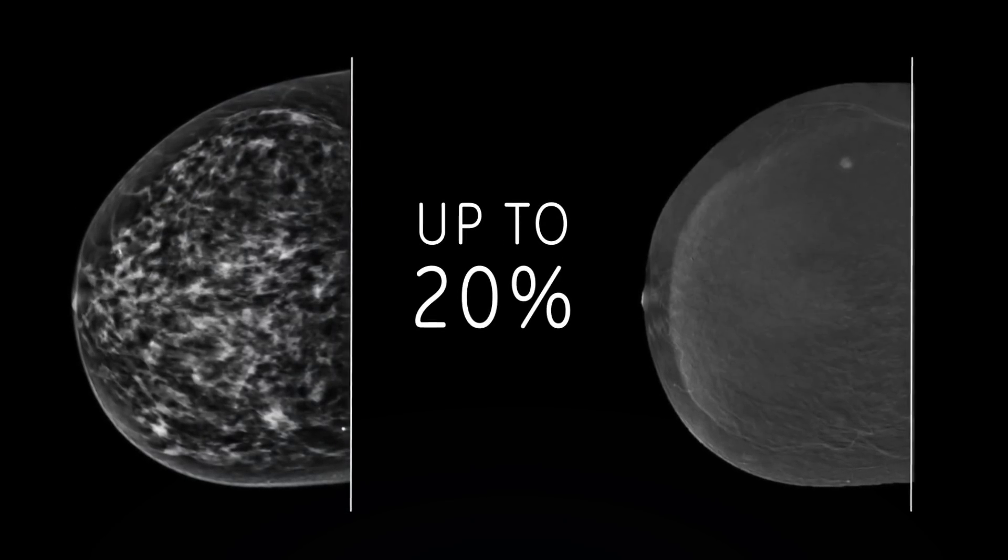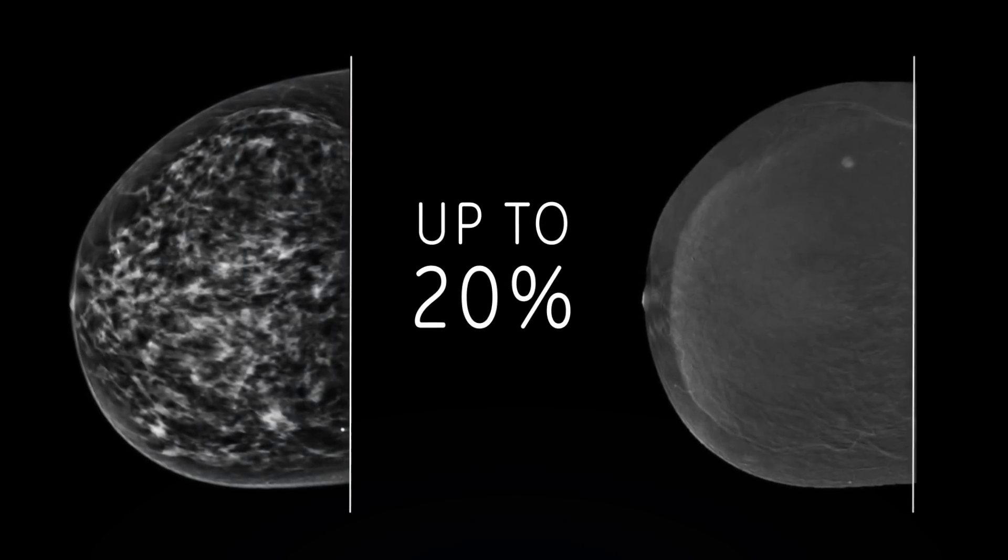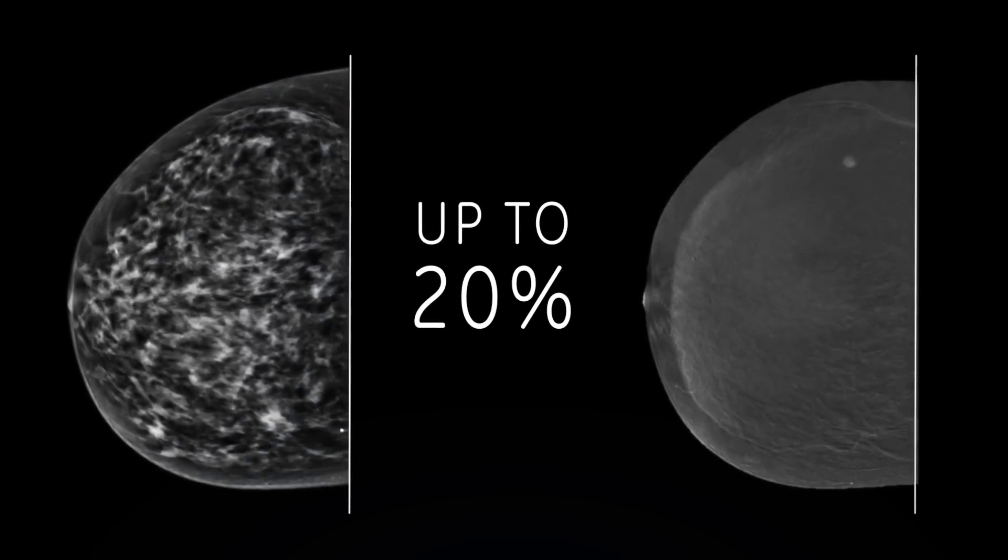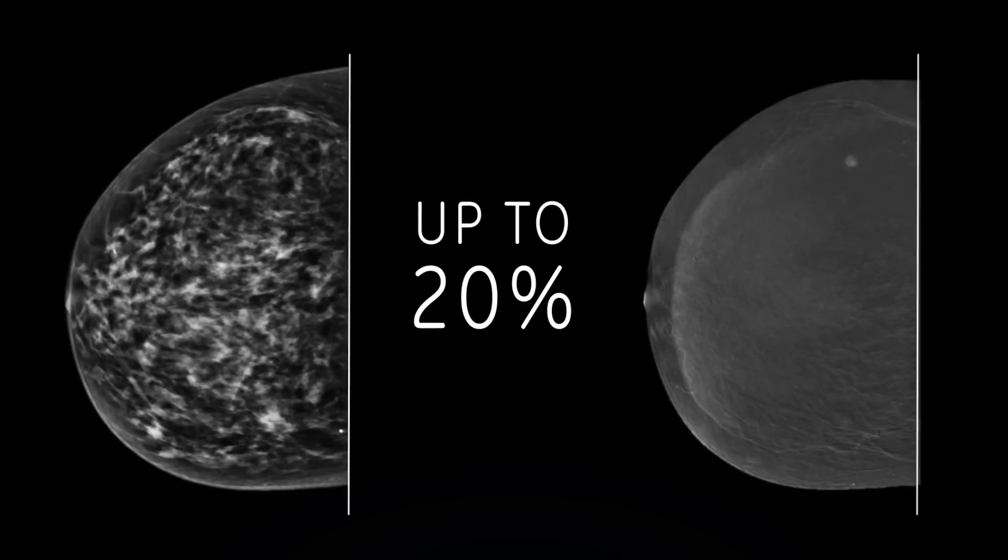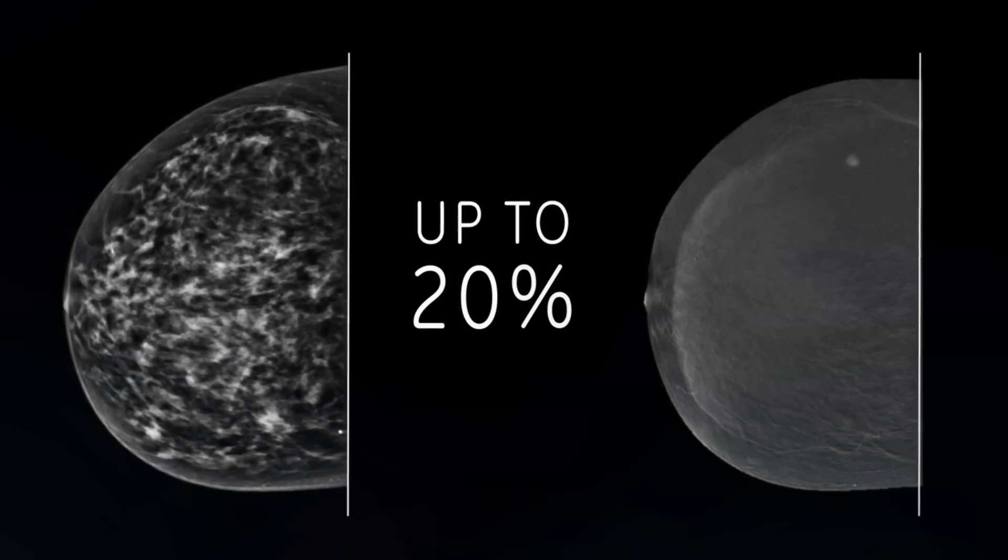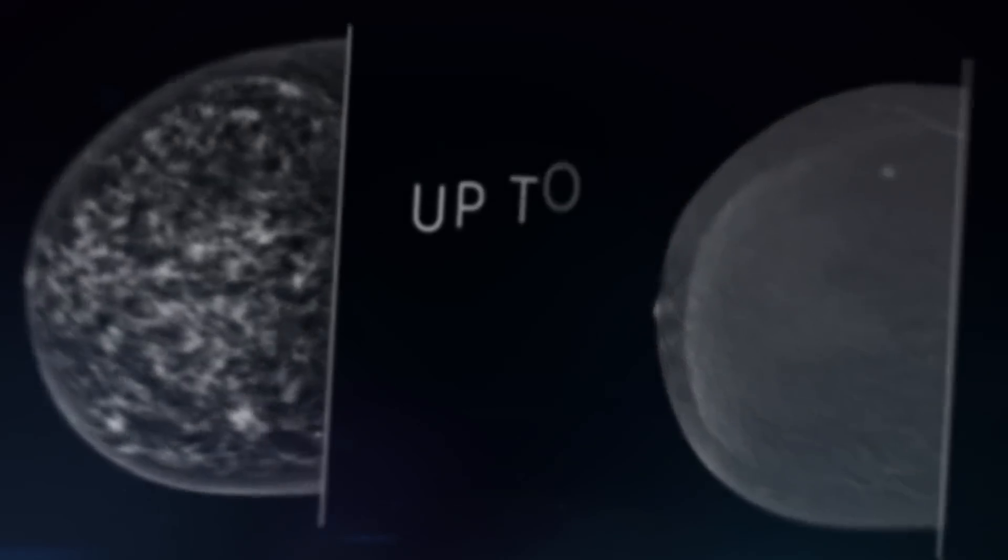Increasing sensitivity up to 20% in dense breasts when compared to standard mammography.